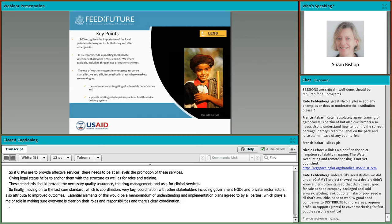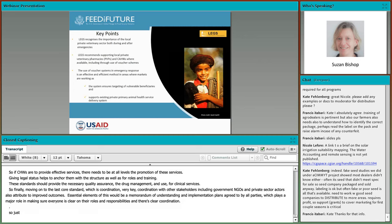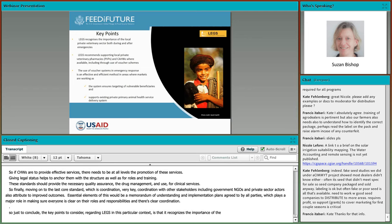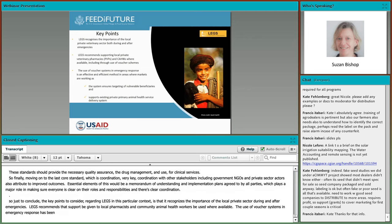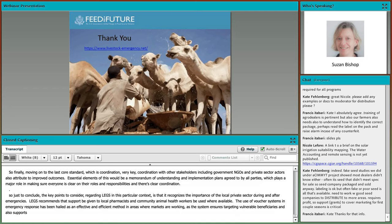In conclusion, the key points regarding LEGS in this context: it recognizes the importance of the local private veterinary sector during and after emergencies. LEGS recommends that support be given to local veterinary pharmacists and that community animal health workers be used where available, including through the use of voucher schemes. The use of voucher systems in emergency response has been hailed as an effective and efficient method in areas where markets are working, as the system ensures targeting of vulnerable beneficiaries and supports existing primary animal health service delivery systems.